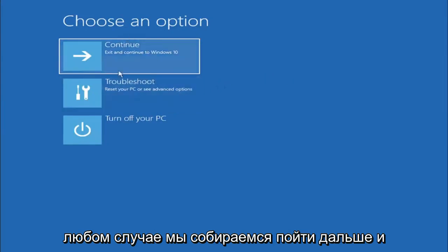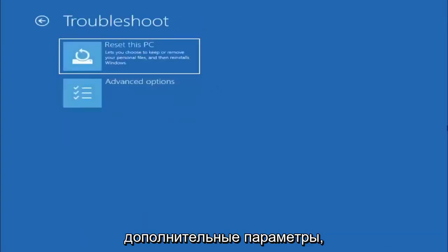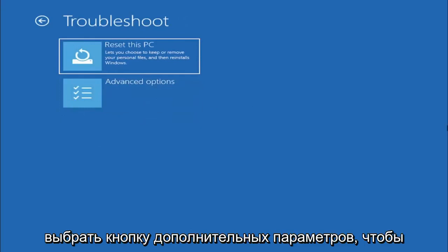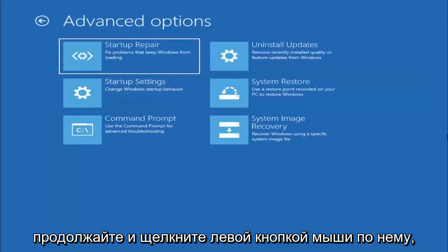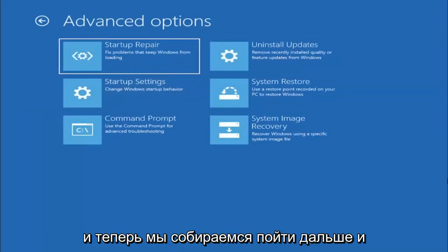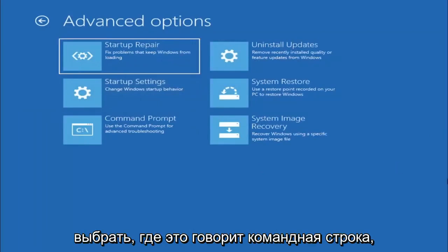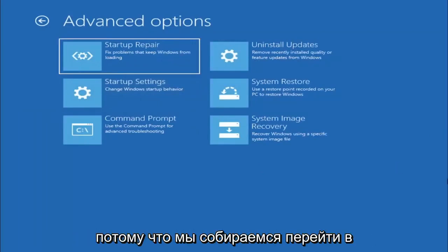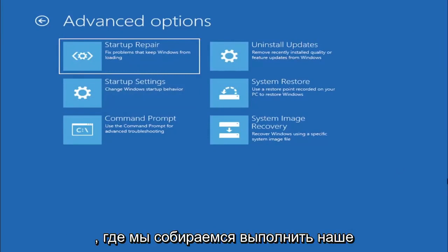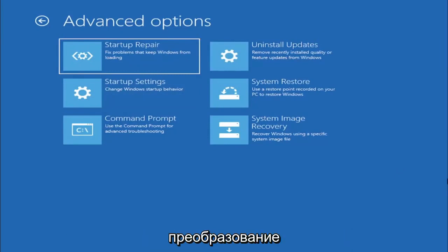So anyway we're going to go ahead and select troubleshoot reset your PC or see advanced options and now we are going to go ahead and select the advanced options button. So go ahead and left click on that and now we're going to go ahead and select where it says command prompt because we're going to be going into the command prompt for today's tutorial and that's where we're going to be doing our conversion.